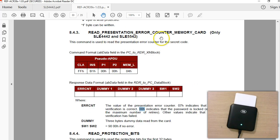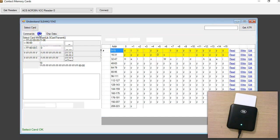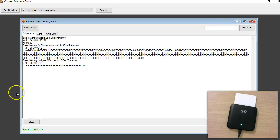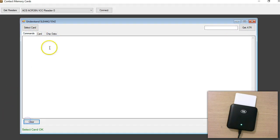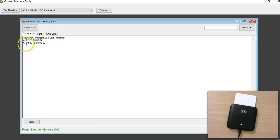Let us try this method. I have an equivalent command ready — let me clear this. So this is the read command. I'm sending the same command the documentation specifies and looking at the value returned from the card.